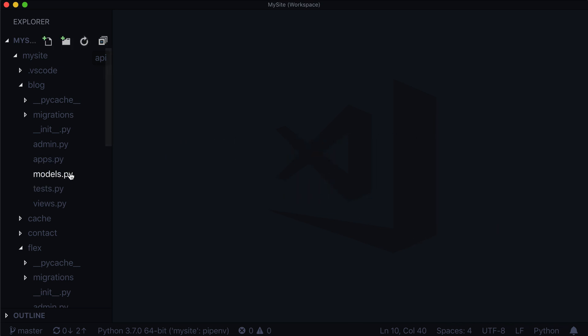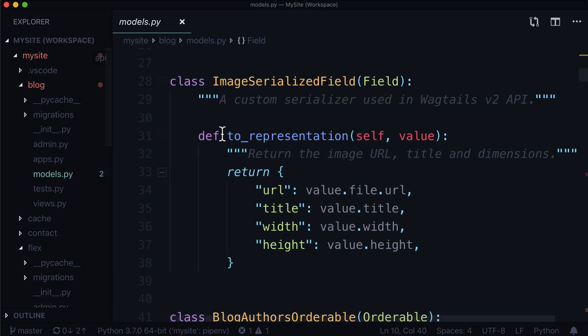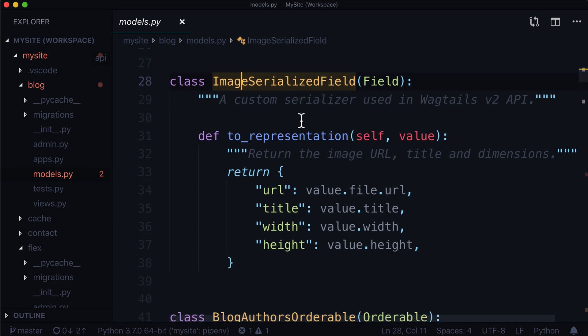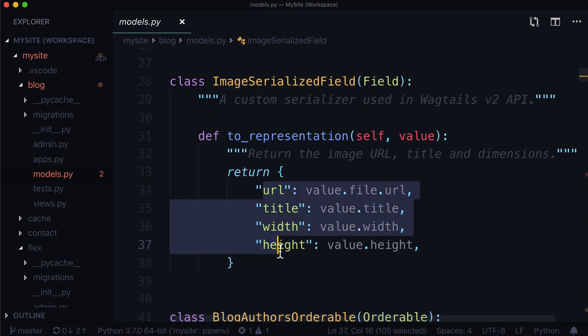In the last video, we created a custom image serializer. We created a Django REST framework serializer to get around a problem that we had, and we returned the URL, the title, the width, and the height. All of that is great. I think we did some pretty good work there. We learned something valuable. But in all honesty, it was a little bit overkill. And there's actually an easier way to do this.